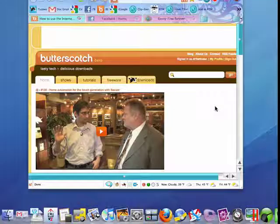Hi, this is Mike Callahan, Dr. FileFinder, and welcome to your Butterscotch.com tutorial on how to make a site-specific browser with Fluid on your Mac.